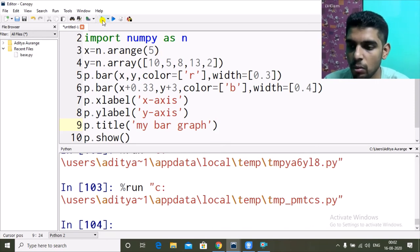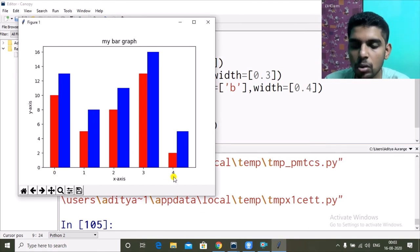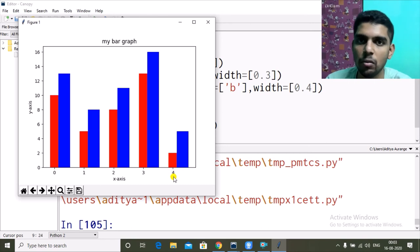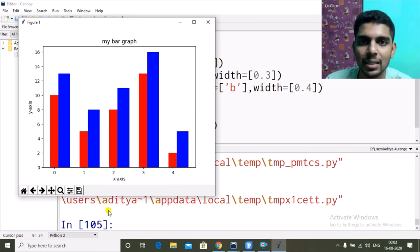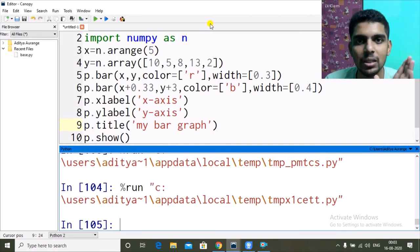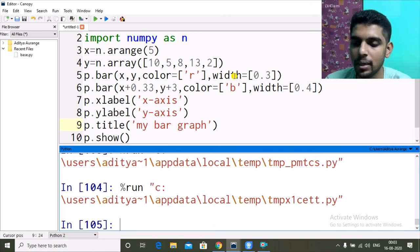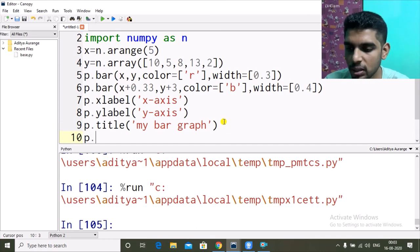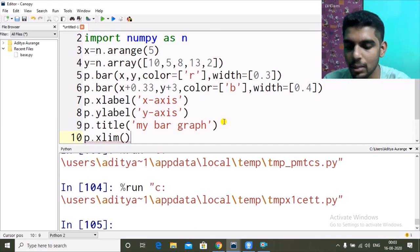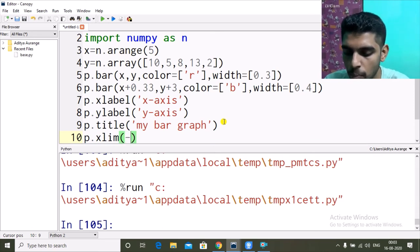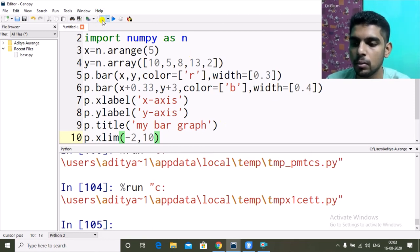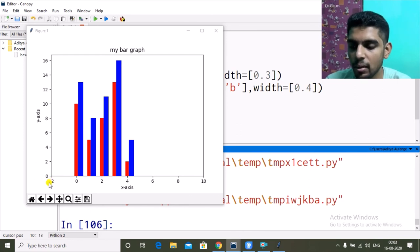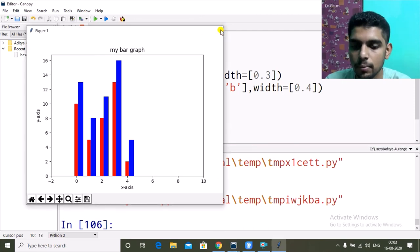The axis values are currently determined by the data: x ranges from 0 to 4 (from arange(5)) and y ranges from 0 to around 16. If we want to set our own range, we use p.xlim(). For example, p.xlim(-2, 10) sets the x-axis to go from -2 to 10.